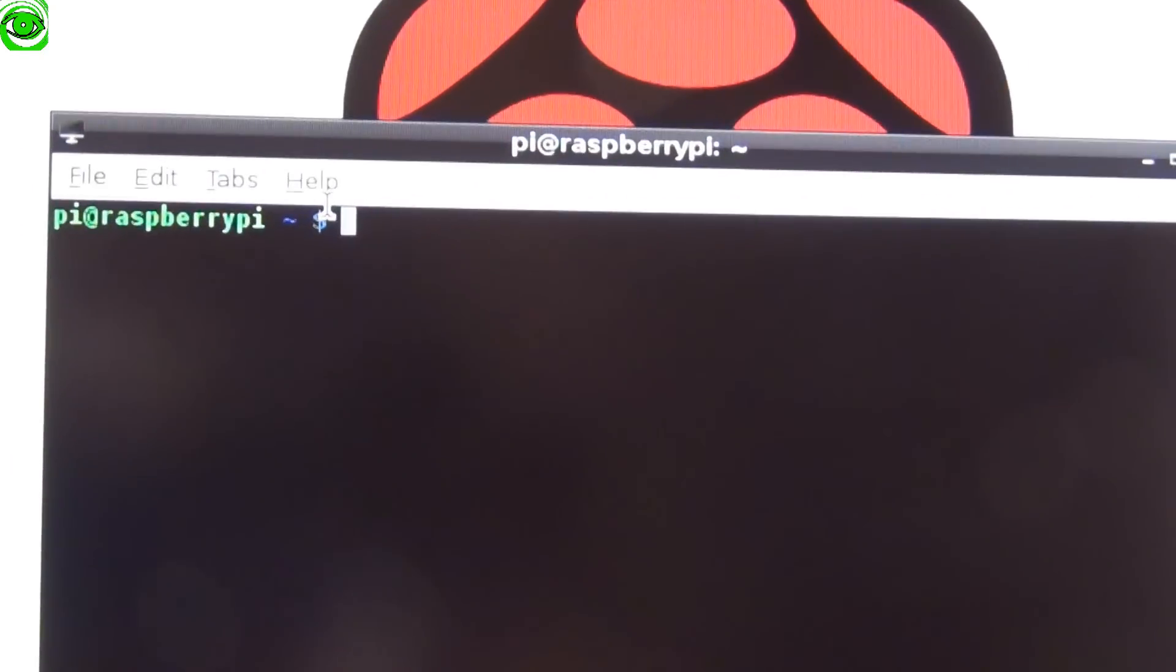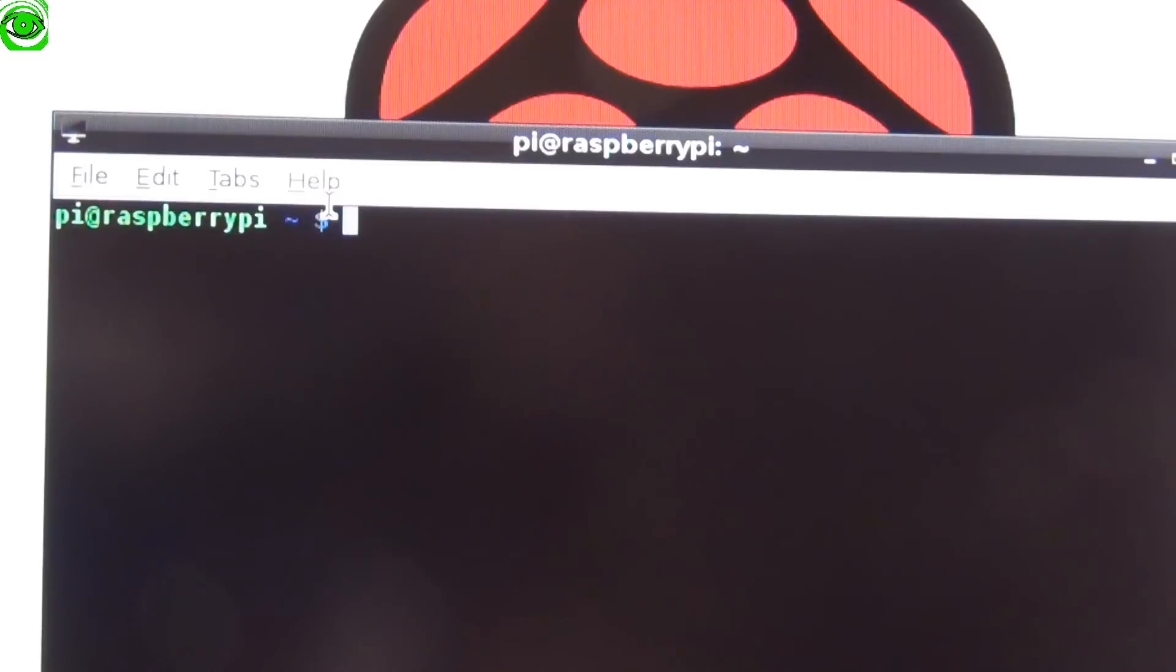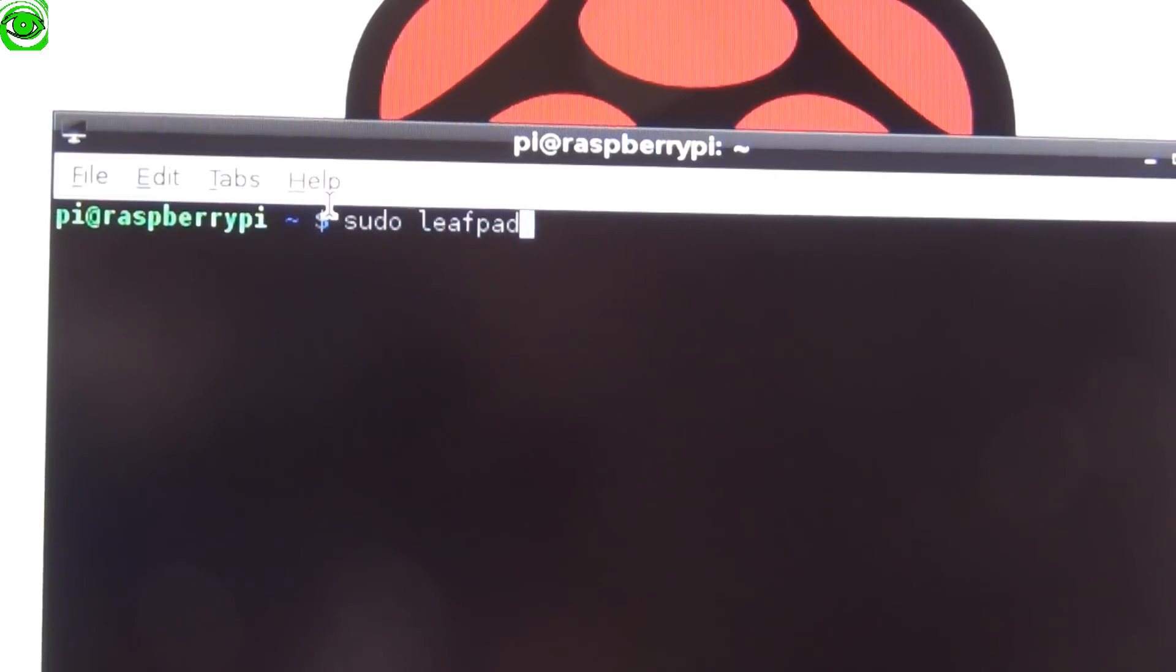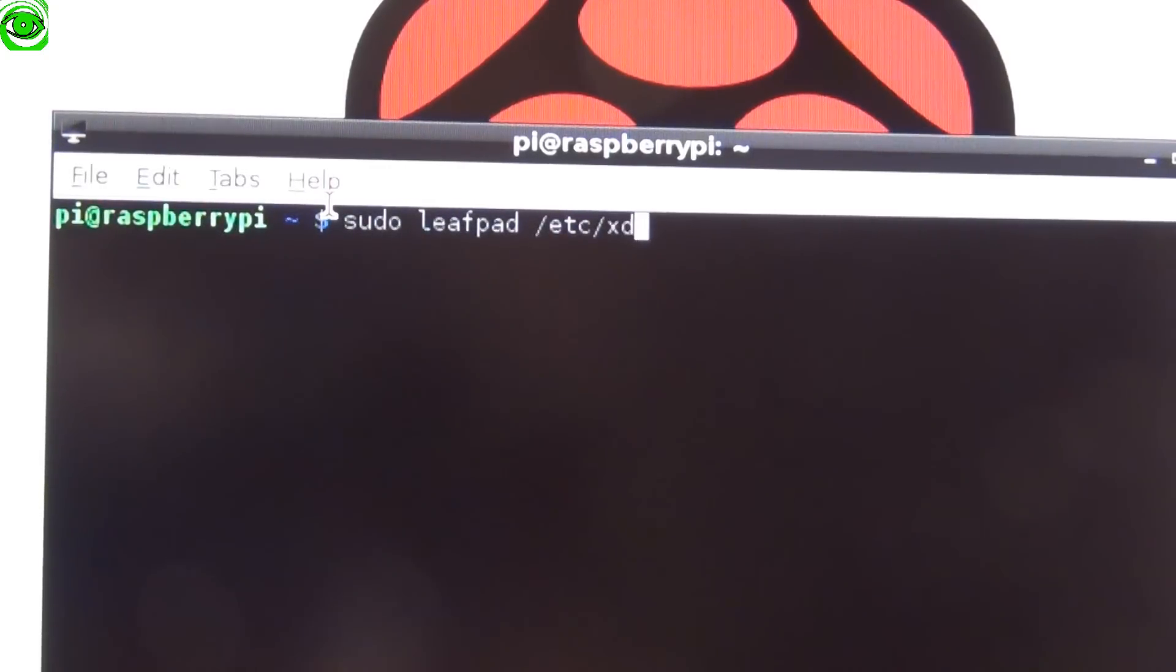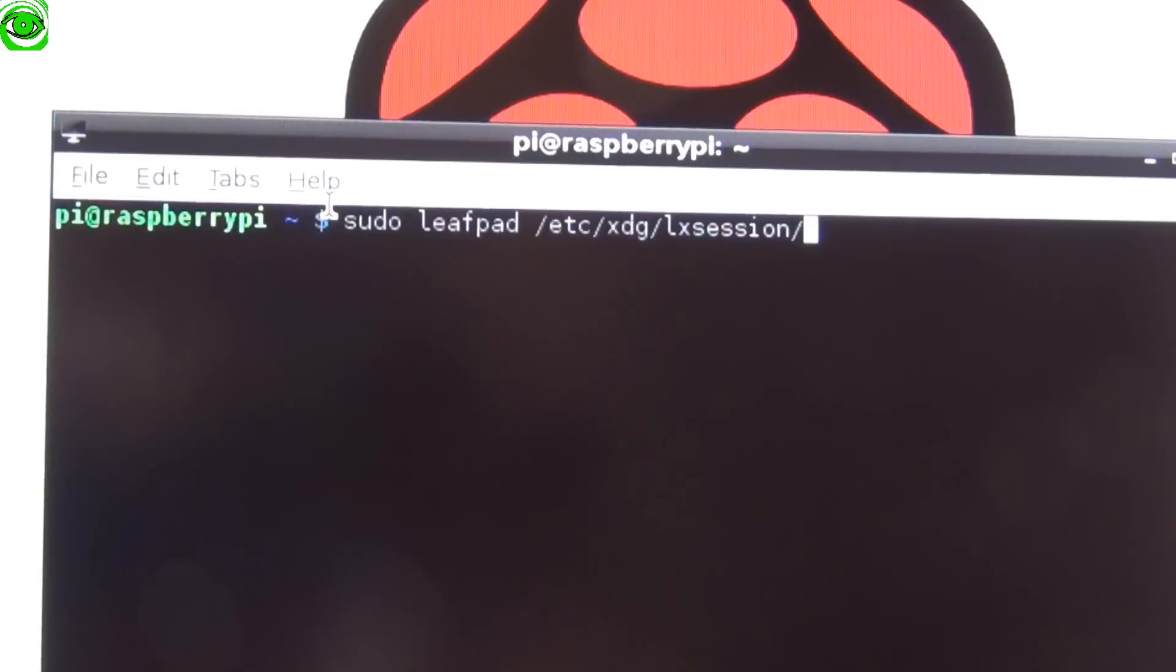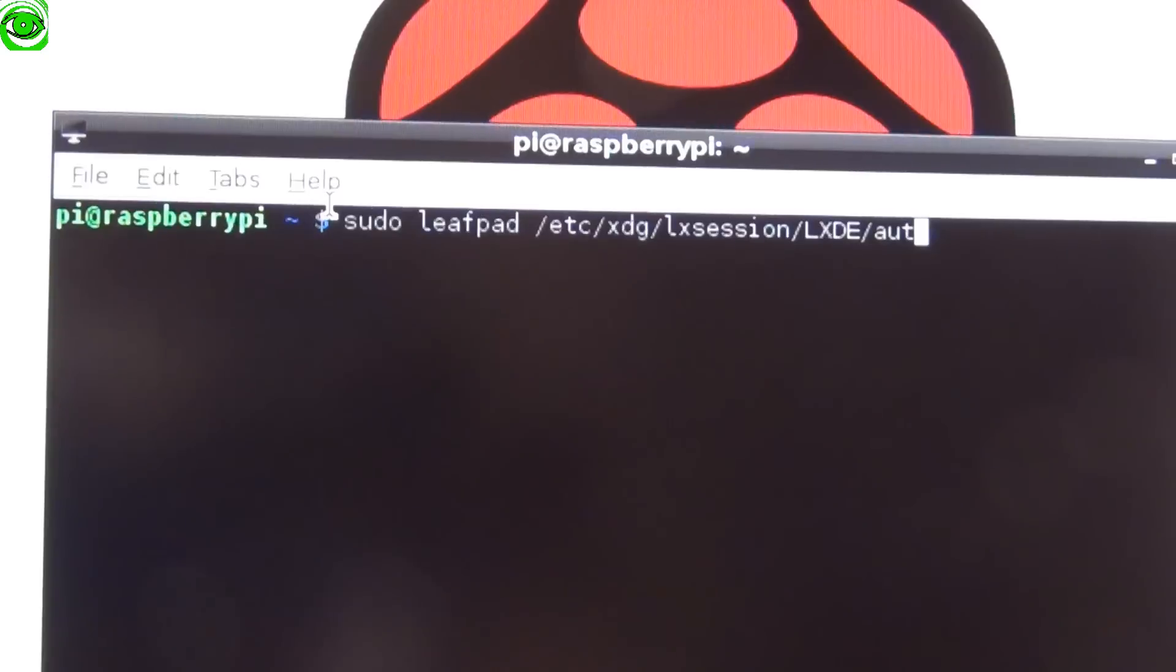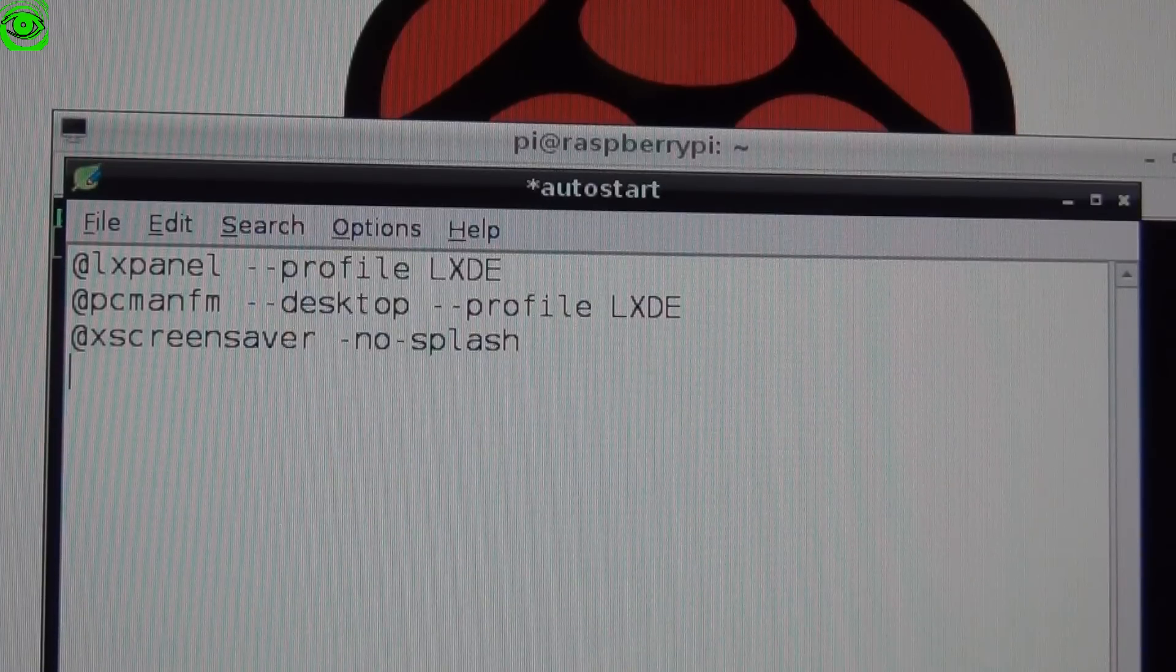The script that we just created to start the slideshow, we want it to auto start. So what we have to do is add this to the auto start feature. To do this, you do sudo space leafpad space /etc/xdg/lxsession/LXDE/autostart. Once we're here, we'll add the script to the auto start file.